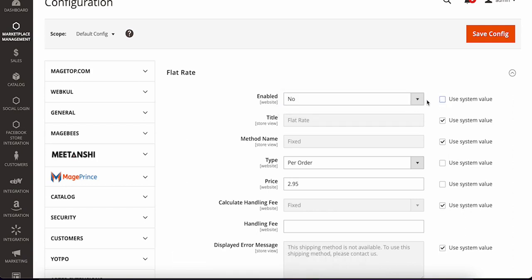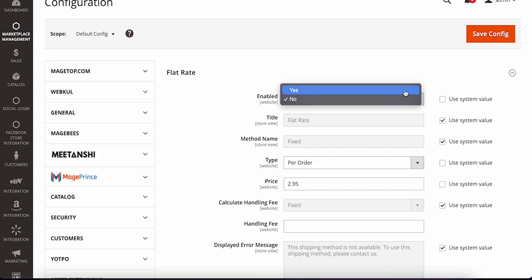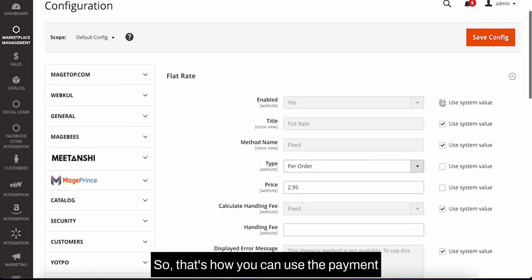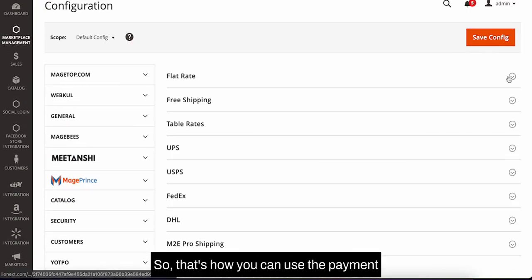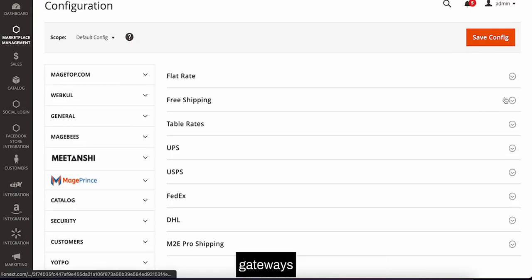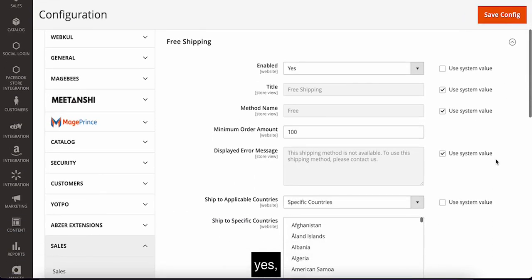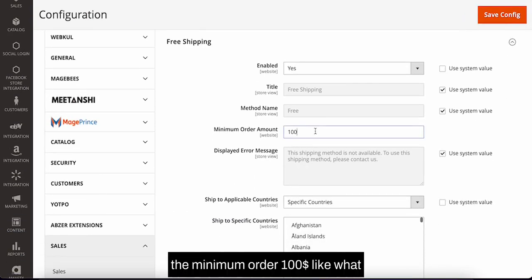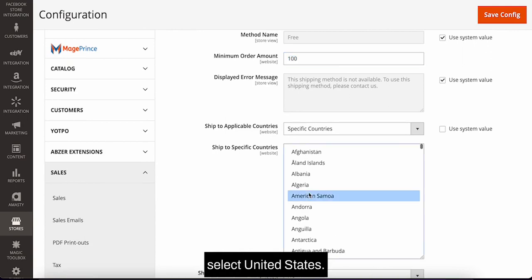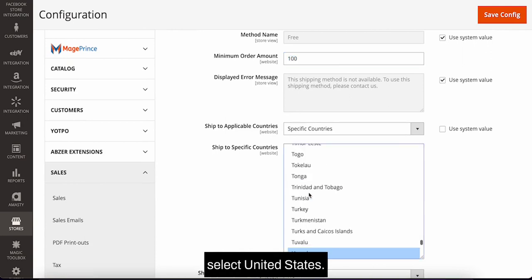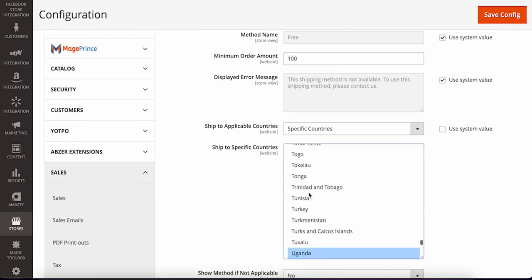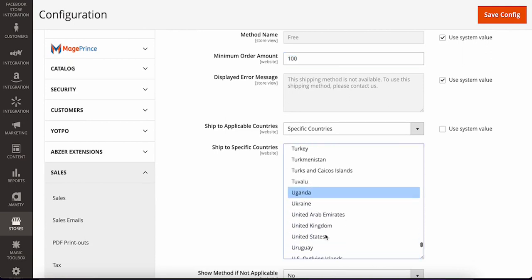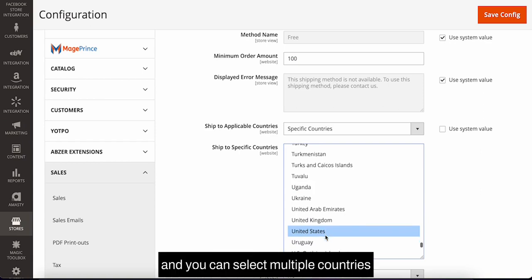That's how you can use the gateway. For free shipping, if you want to enable it, set a minimum order like hundred dollars and select the country you want to use, such as United States.